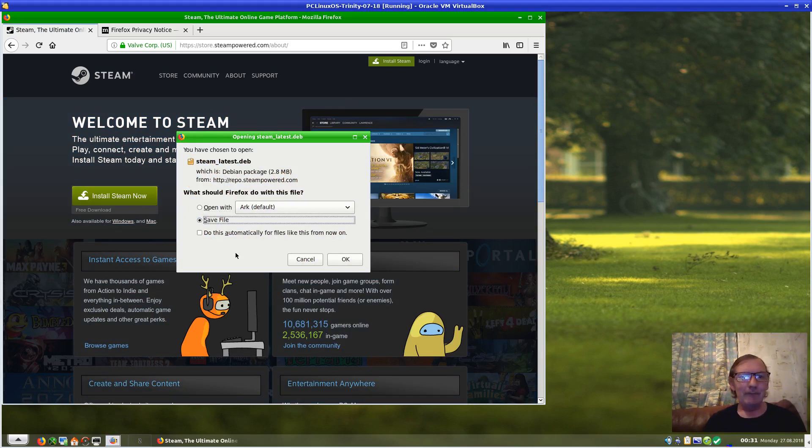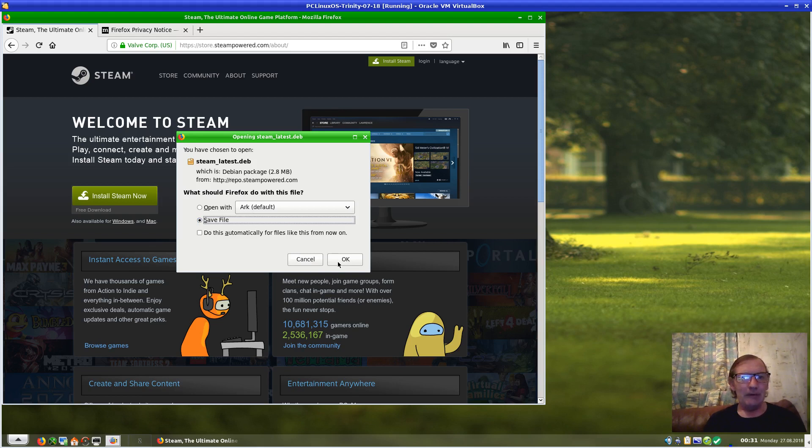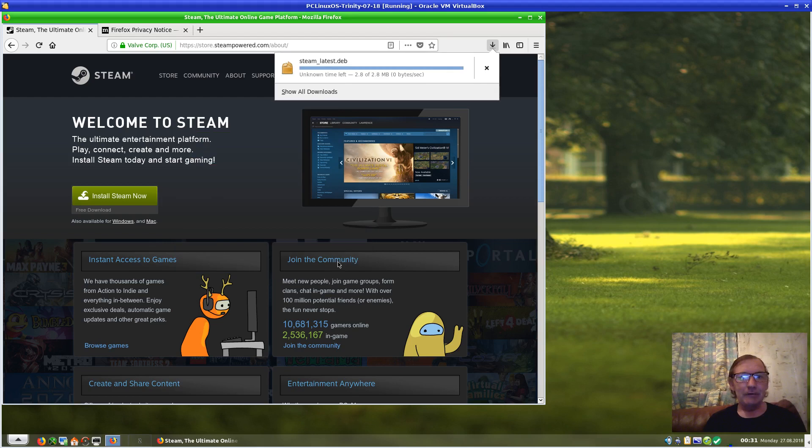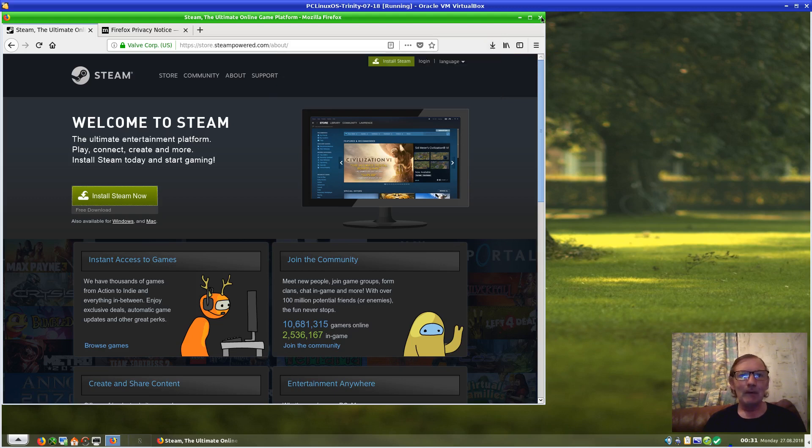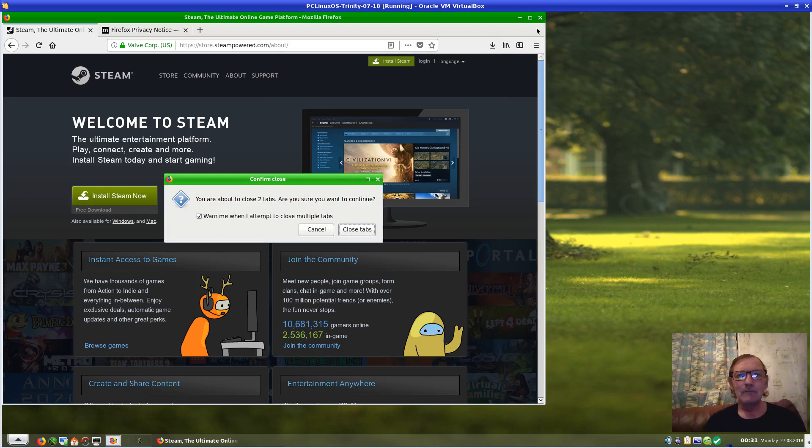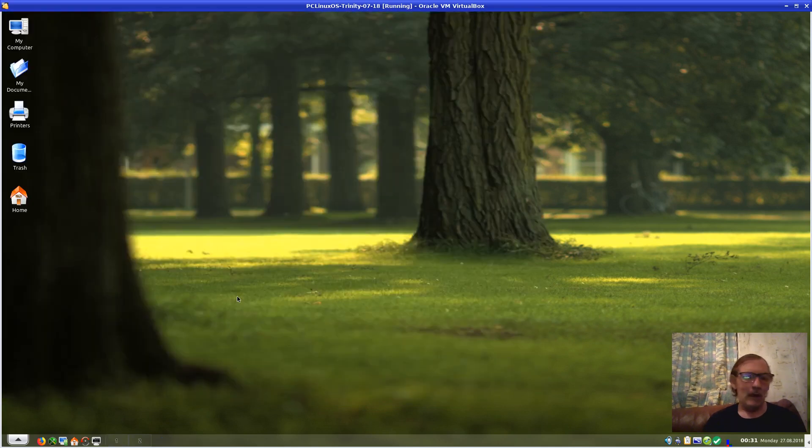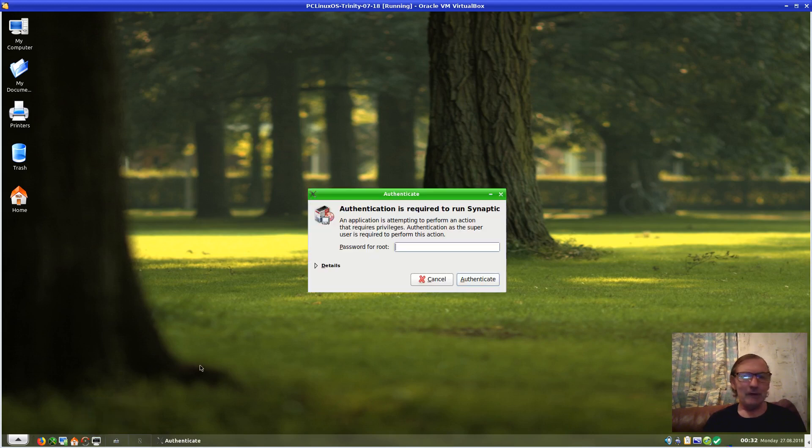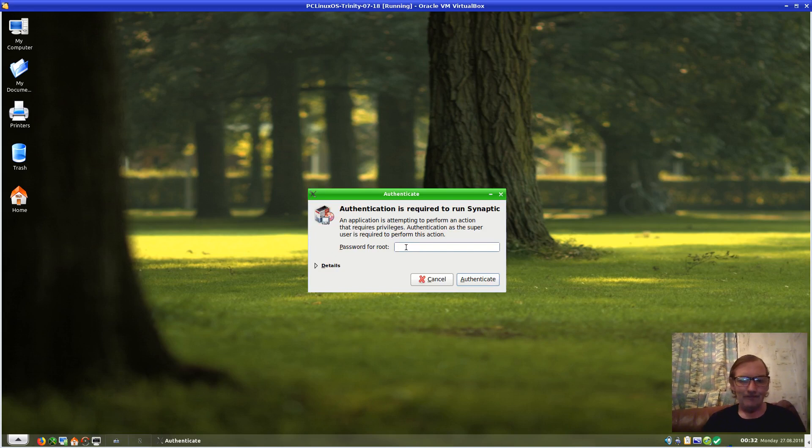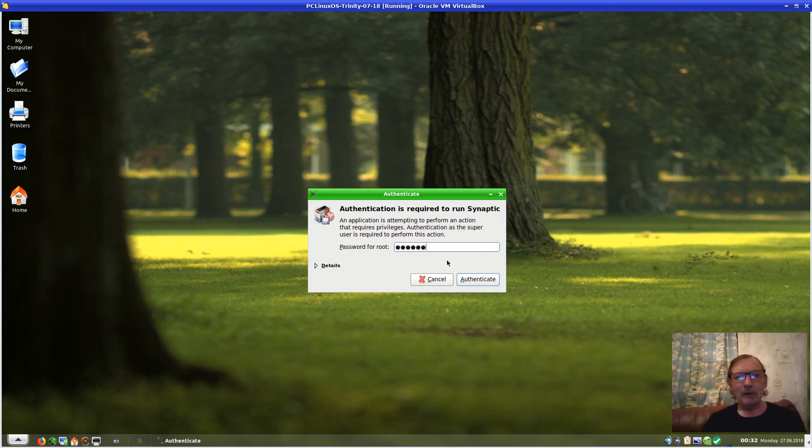But there are ways around this, as you will see. We'll download Steam—it says complete—and we'll close that. That will have gone into my Downloads folder. Let's close this. Before I do anything else, I need to bring up Synaptic. Although I have updated, I have not installed the tools needed.